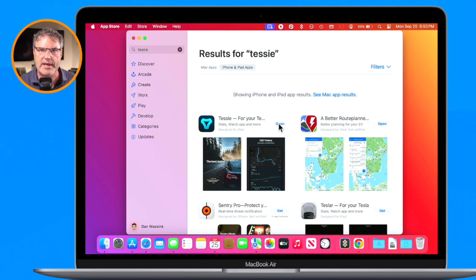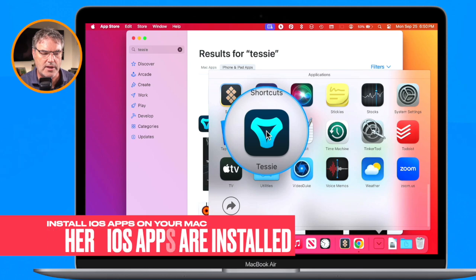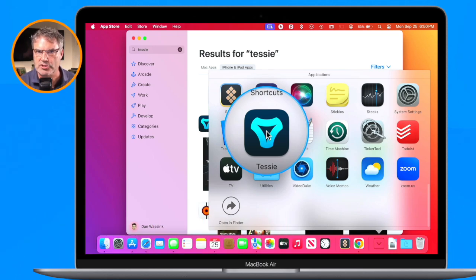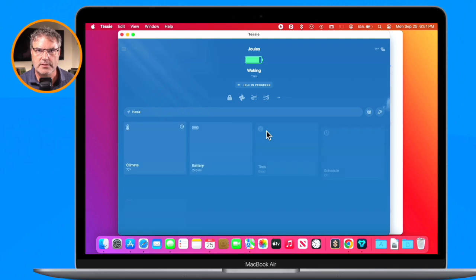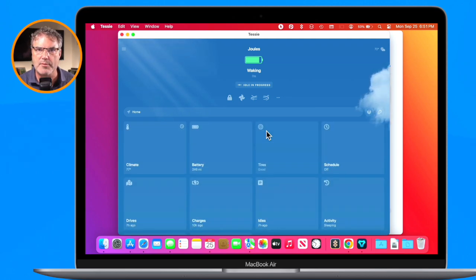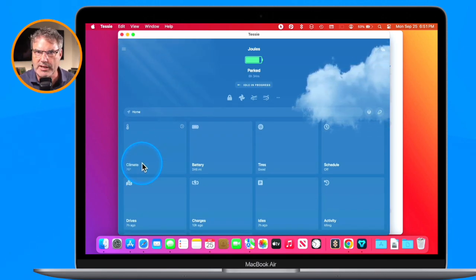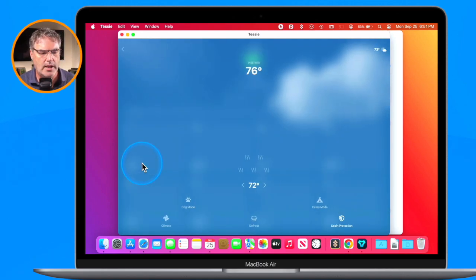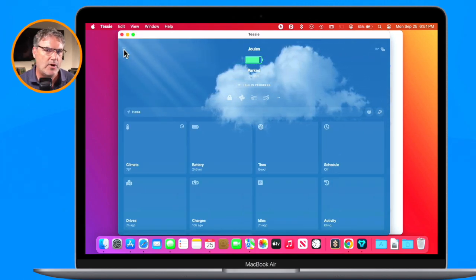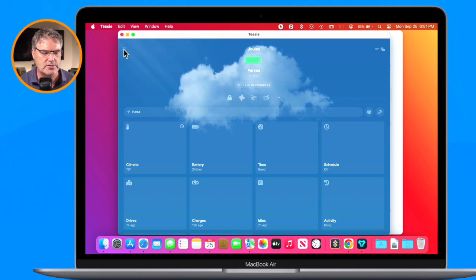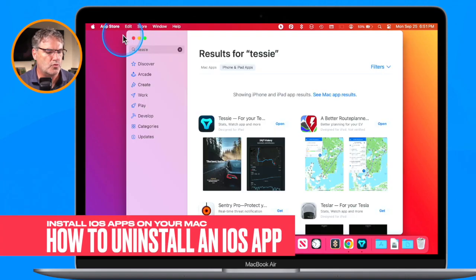After installing that iPad app, if we go to the Applications folder you can see Tessie is there — as far as the Mac is concerned, it's just another Mac app. When I open it, it opens in the native iPad interface, exactly as it would look on my iPad. I can click on climate controls and it shows me the controls for my car, just like I would interact with on the iPad.